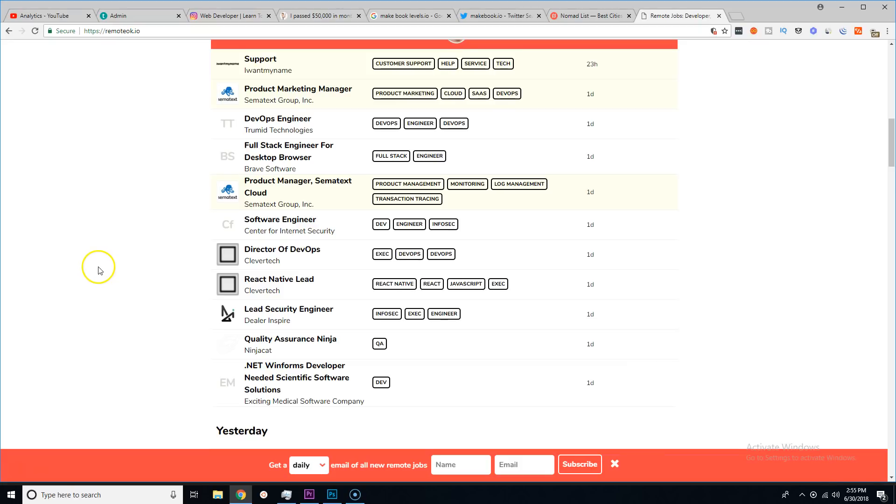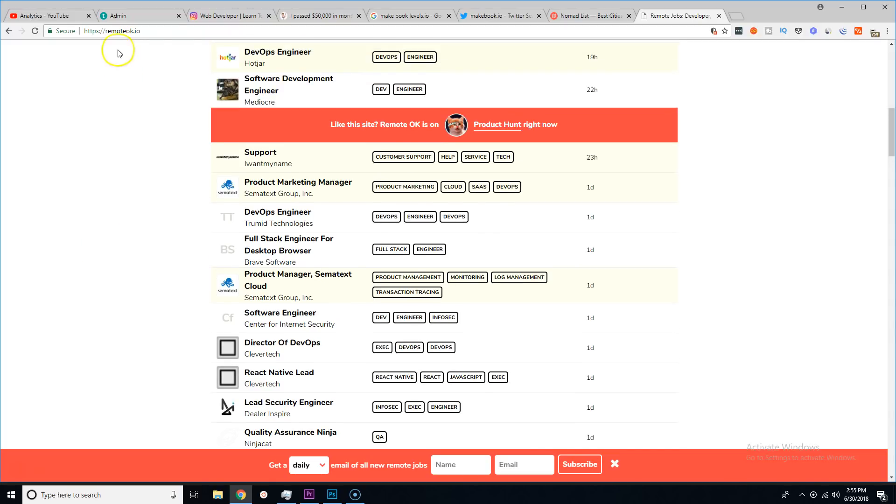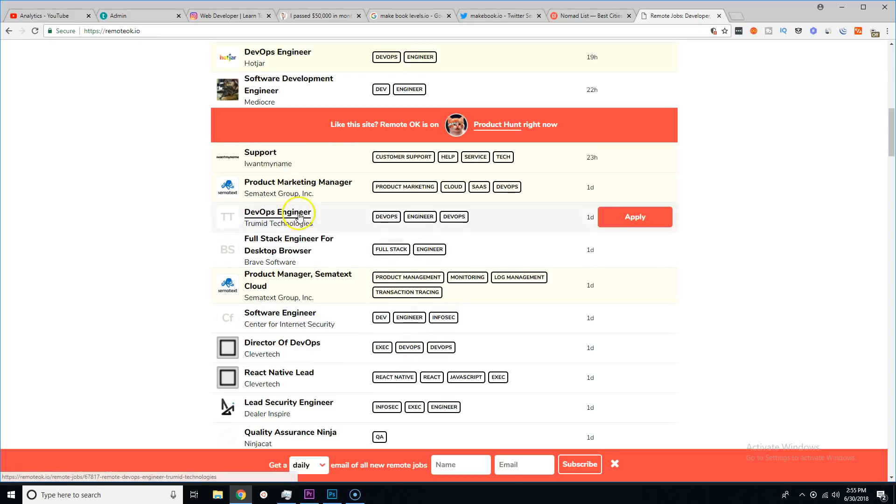Because this is basically all of the companies that are out there that are looking for developers in the middle of nowhere. Let's say you're living in a mountain in Montana.